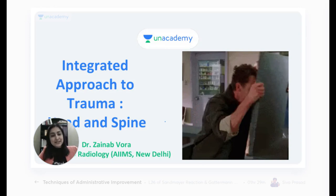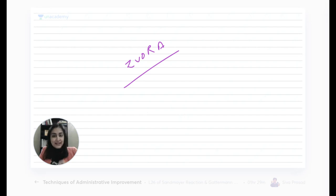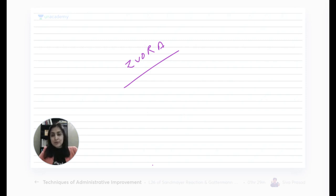Let's begin. For those who don't know me, I am Zainab, and I have done my MBBS and MD in radiology from AIIMS. Those of you who want to get the Plus subscription and activate this special class plan, they'll ask for a code — you can use my name: Zvora. Today we'll start with spine trauma, then go to head trauma, because head trauma needs a lot. EDH and SDH are all coming.